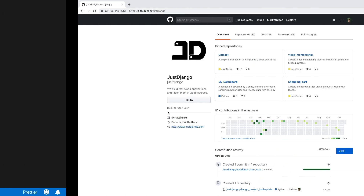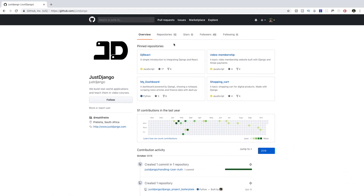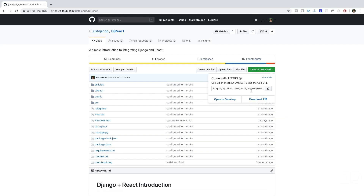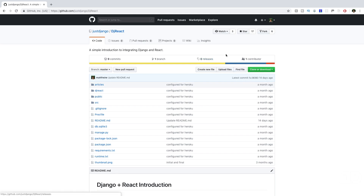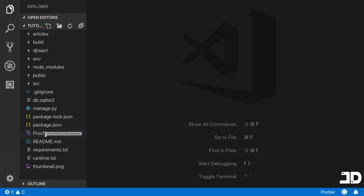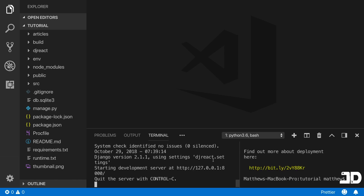Go to the GitHub page and go to the DJ React repository. You can clone or download the repository to get started. I've got it open here in Visual Studio Code, I've installed the node dependencies, created a virtual environment, installed the Python dependencies, and I've got everything running.